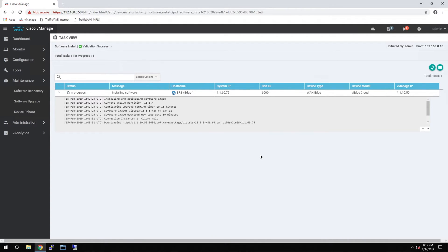Now that the download has finished, it's going to install the software. And then finally, the device will reboot.